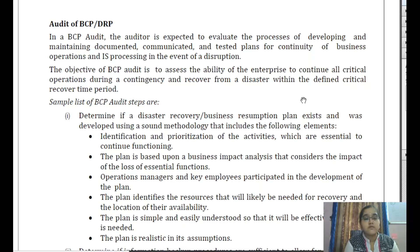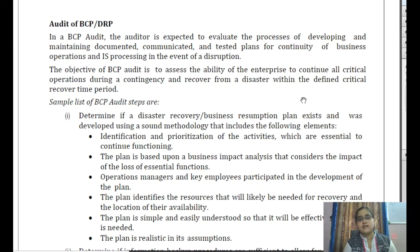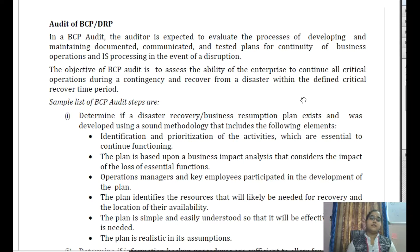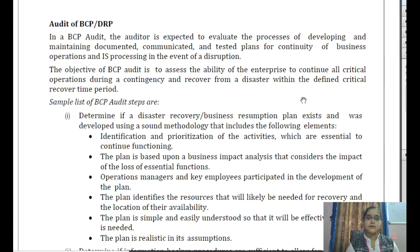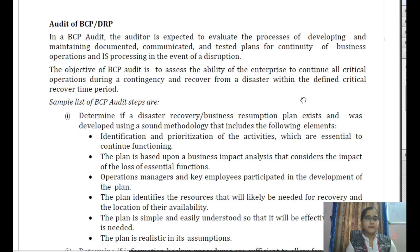The objective of BCP audit is to assess the ability of the enterprise to continue all critical operations during a contingency and recover from a disaster within the different critical recovery time periods. This chapter completely focuses on recovering information systems and making critical activities available to the customer even in the event of disruption. The BCP audit will assess the ability of the enterprise to continue all critical operations during the contingency and recover from the disaster within the required time frame.